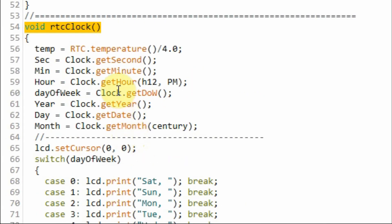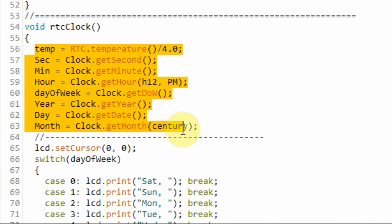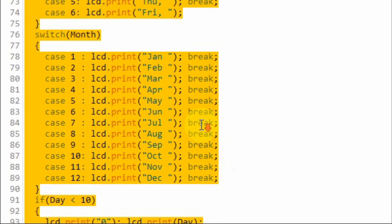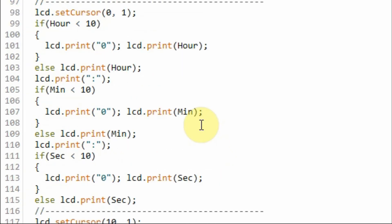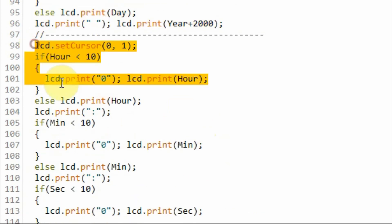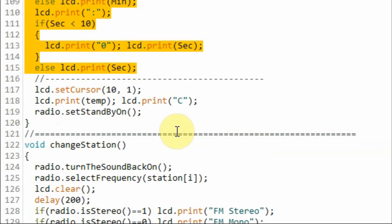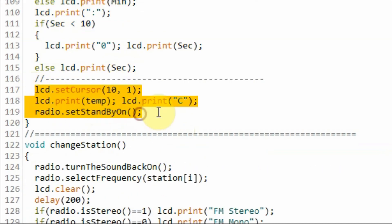Inside the function RTC clock, we get the temperature, the date, and the time from the RTC module. This part of the code displays the date on the LCD screen, this part displays the time, and finally this part of the code displays the temperature.